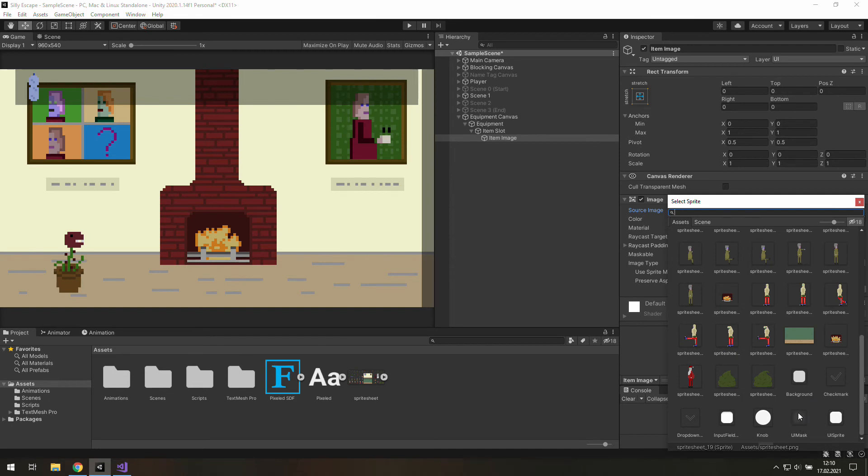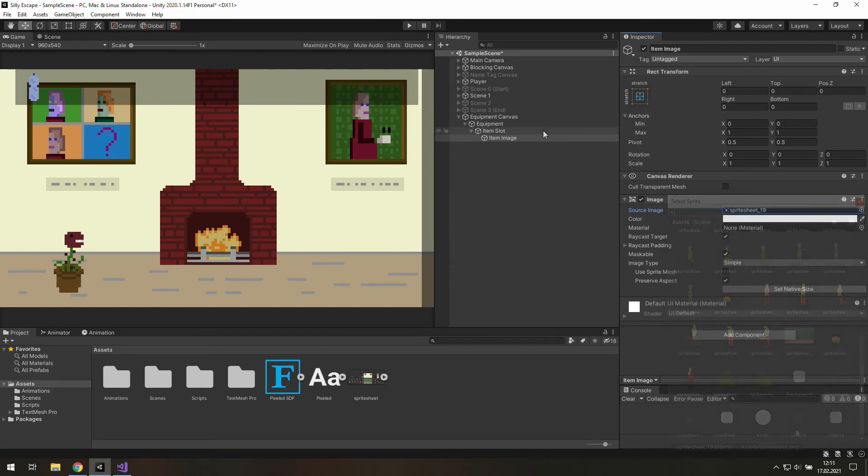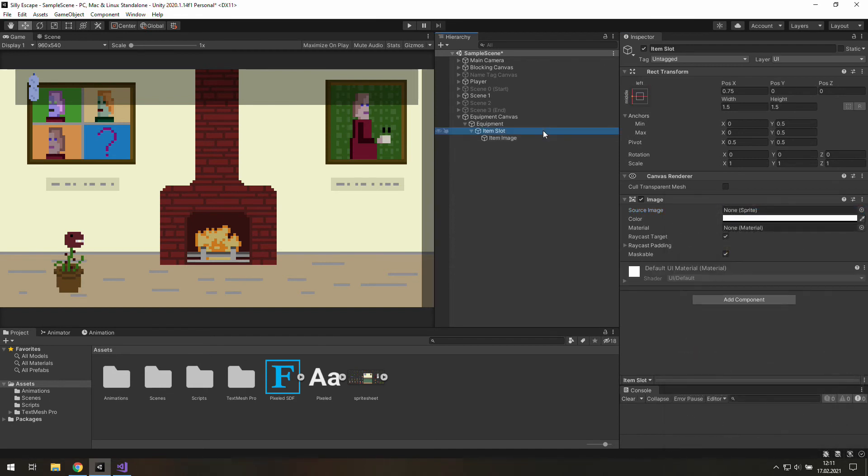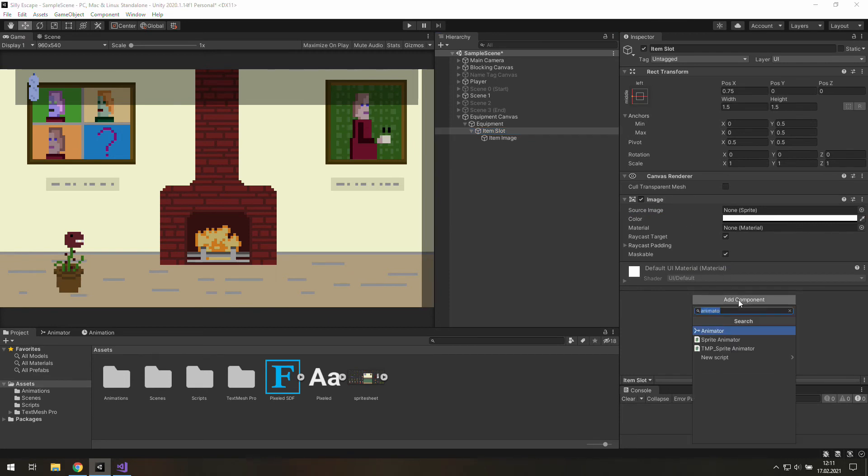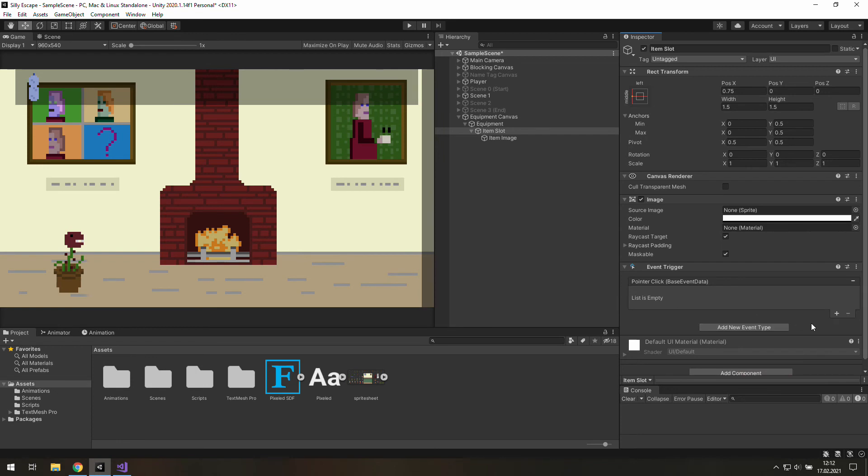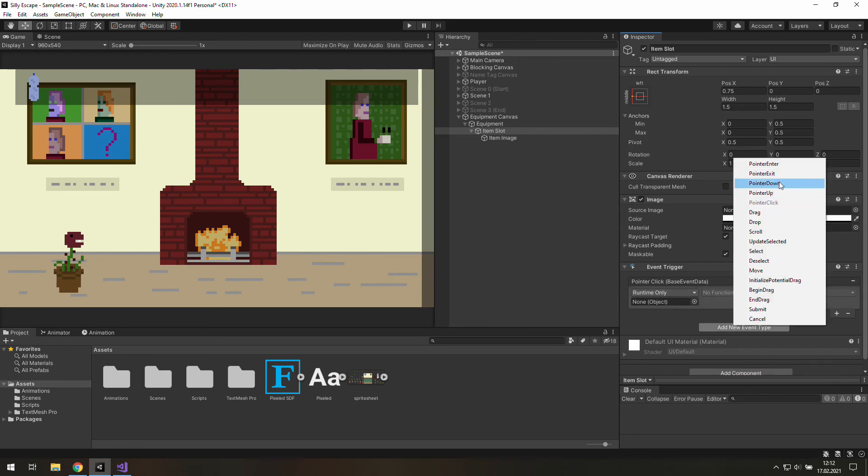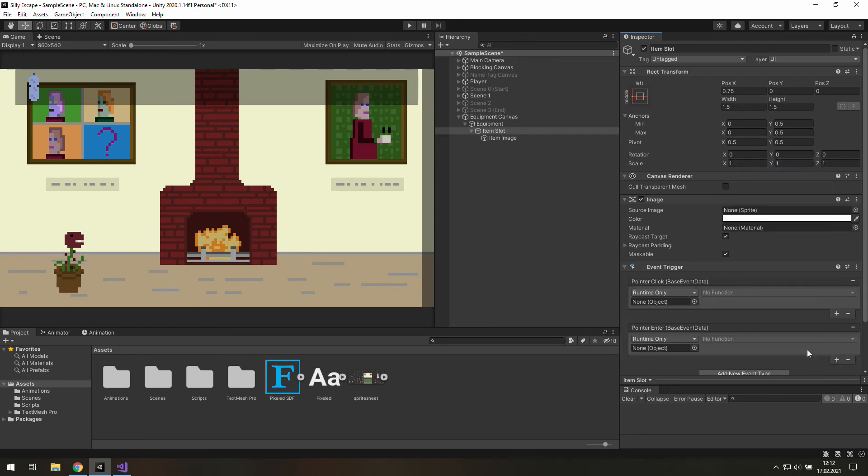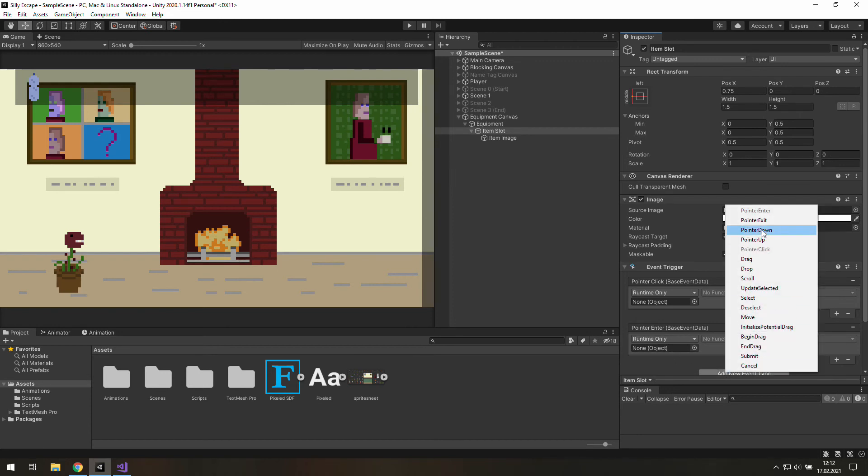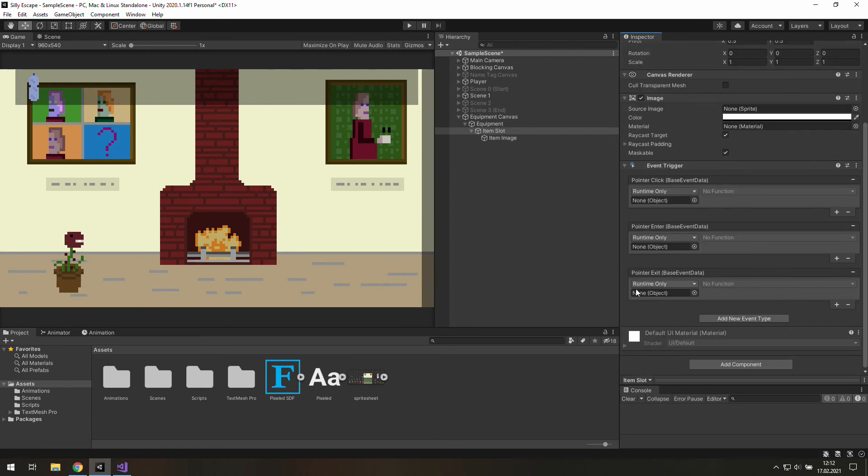And also in this item slot we will need to add a new component event trigger. The game will select the item, show the name of the object we want to click, and hide the name tag as the mouse is no longer above the item slot.